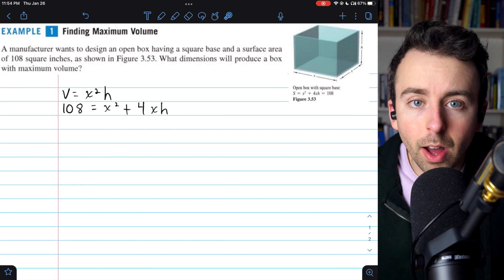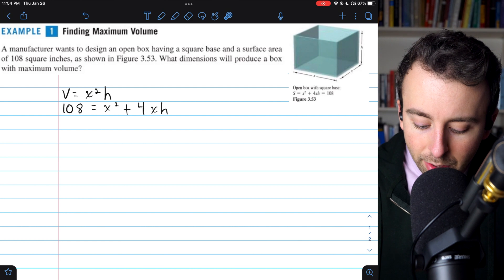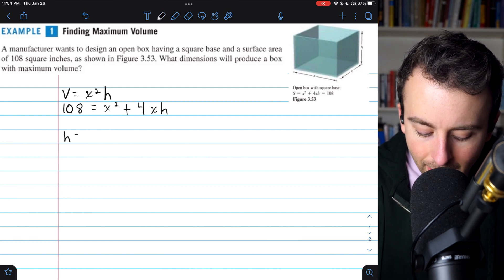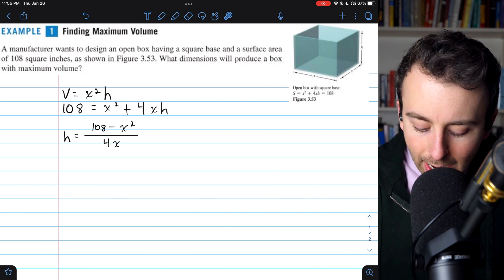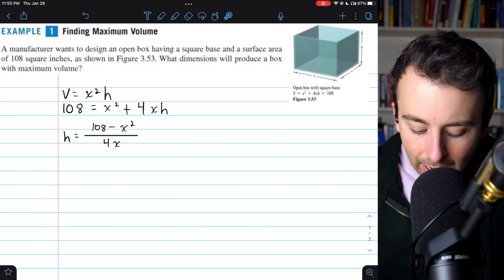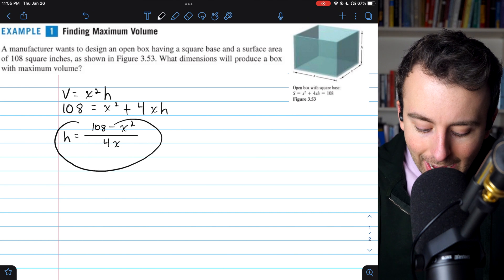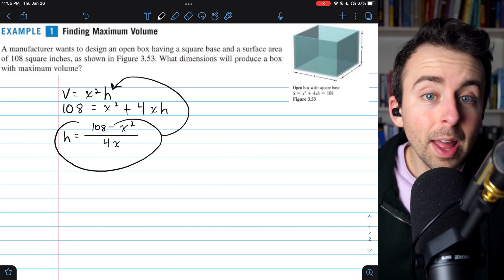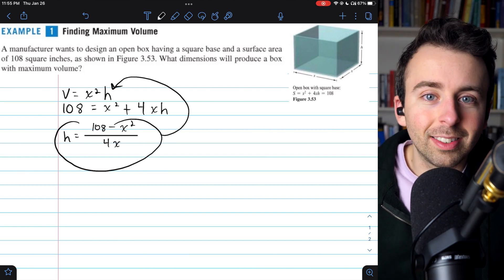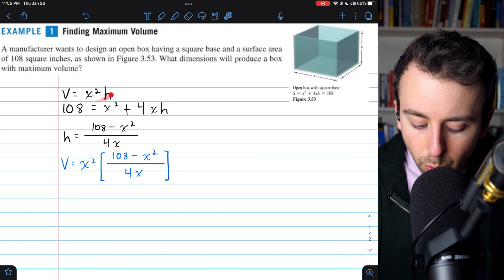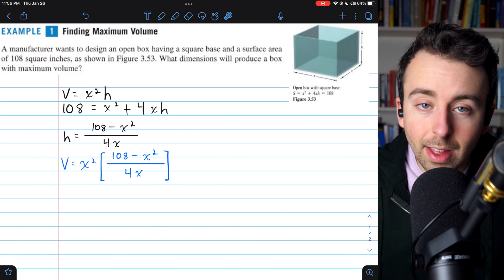It's pretty easy to solve this equation for h, which gives us the height of the box in terms of the side length of the base. Solving for height, we find that h equals 108 minus x squared, divided by 4x. We can take this expression for h in terms of x and plug it back into the volume equation. Then we'll have volume in terms of a single variable and can use our calculus techniques. Plugging this expression for height into the volume equation gives us: V = x² times (108 − x²) / 4x.